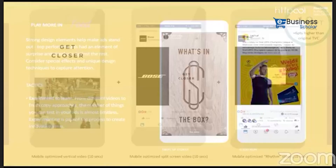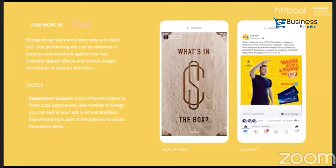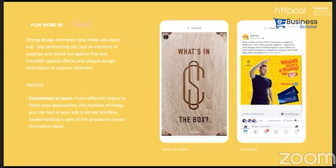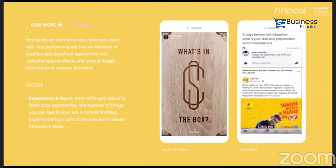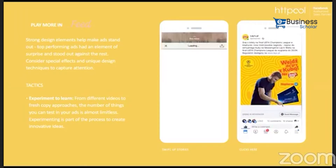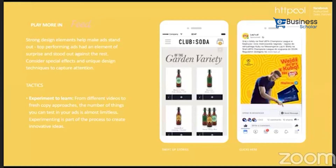The last rule — play more. Strong design elements help make an ad stand out. Top-performing ads had an element of surprise and stood apart from the rest. Consider special effects and unique design techniques to capture attention. Experiment and learn from different videos and fresh copy approaches — the number of things you can test in your ads is almost limitless. You can create customized ads for Facebook feeds and stories.